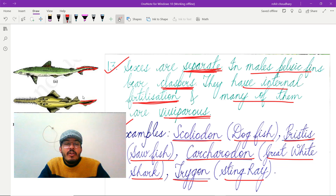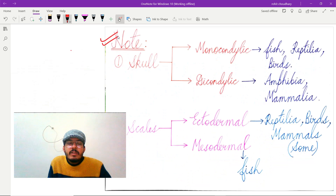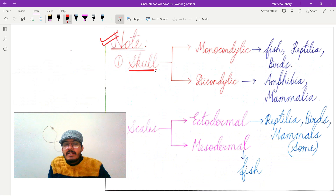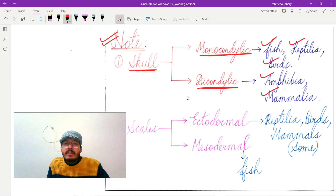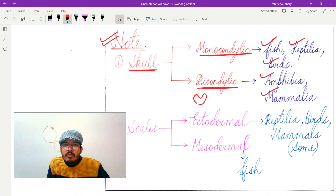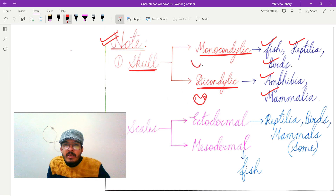An important note: in Osteichthyes, homocercal caudal fins are present. Regarding the skull, it can be monocondylic or dicondylic. Monocondylic condition is present in fish, reptiles, and birds, whereas dicondylic condition is present in amphibians and mammals. Dicondylic means having two condyles, and monocondylic means having only one condyle.